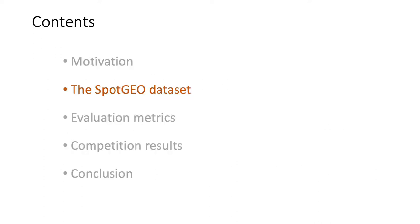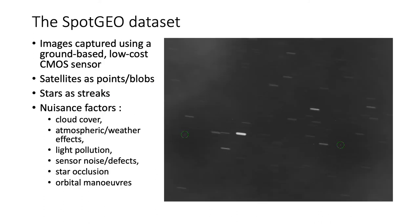The SpotGEO dataset. The dataset images were acquired using a ground-based, low-cost CMOS sensor during nighttime.